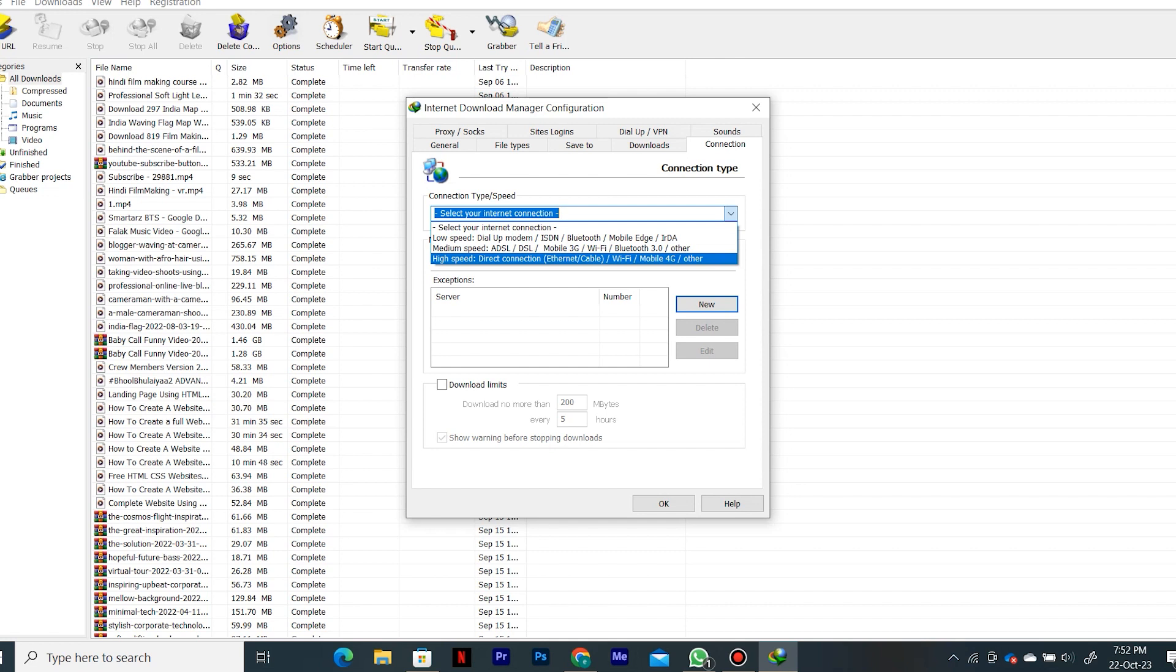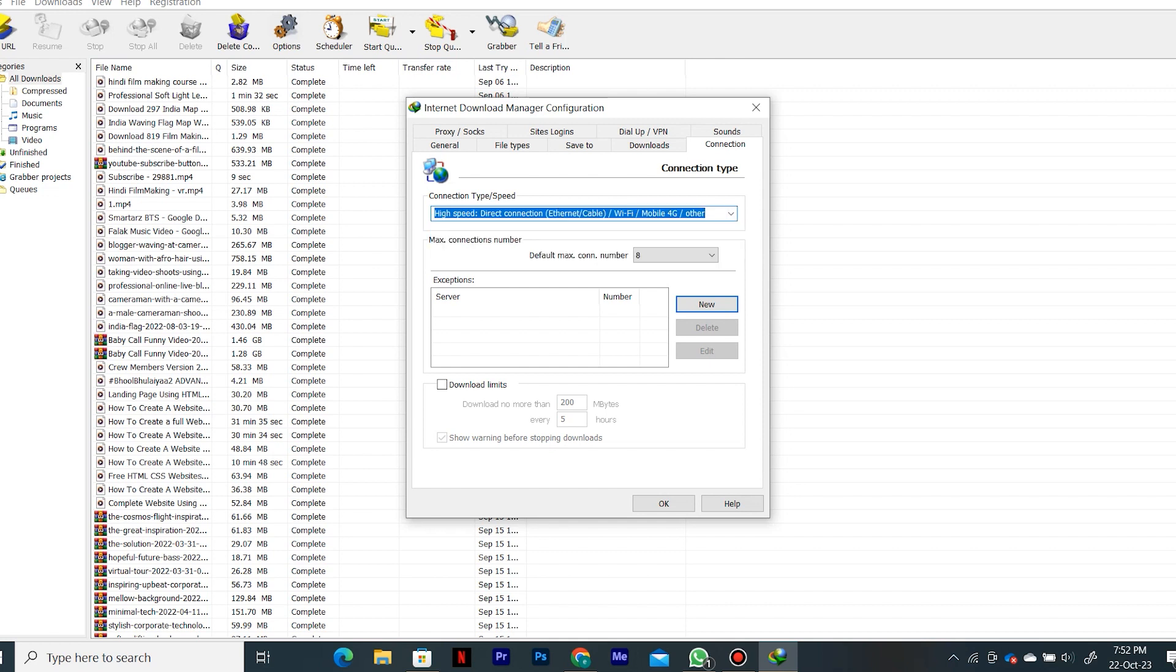Low speed, medium speed, or high speed. Now simply select high speed and then save the changes by clicking on OK.